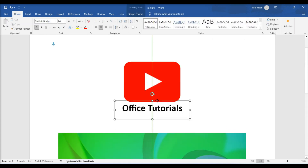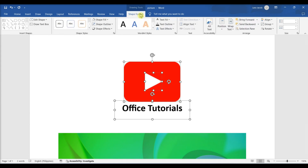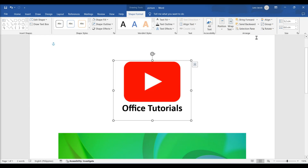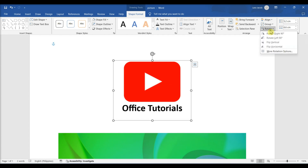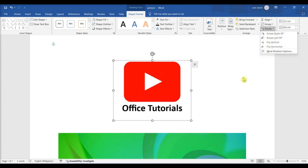Select the objects you want to group. Click the Shape Format or Picture Format tab. Click Group on the toolbar — you'll see this on the Arrange panel near the top right corner of Word. Click Group again to group the selected objects. The objects are now grouped together, which allows you to rotate them.